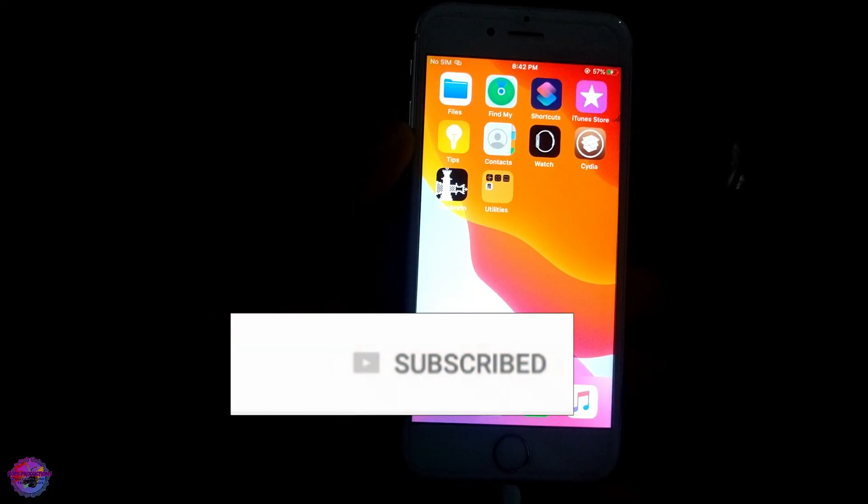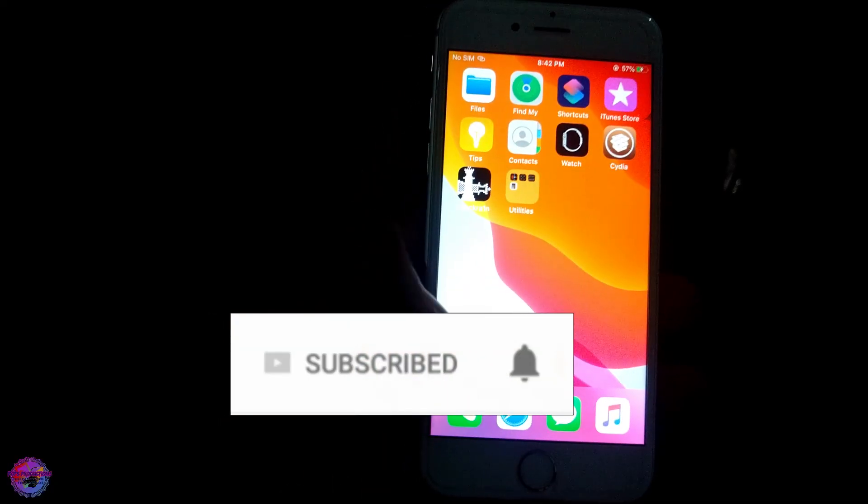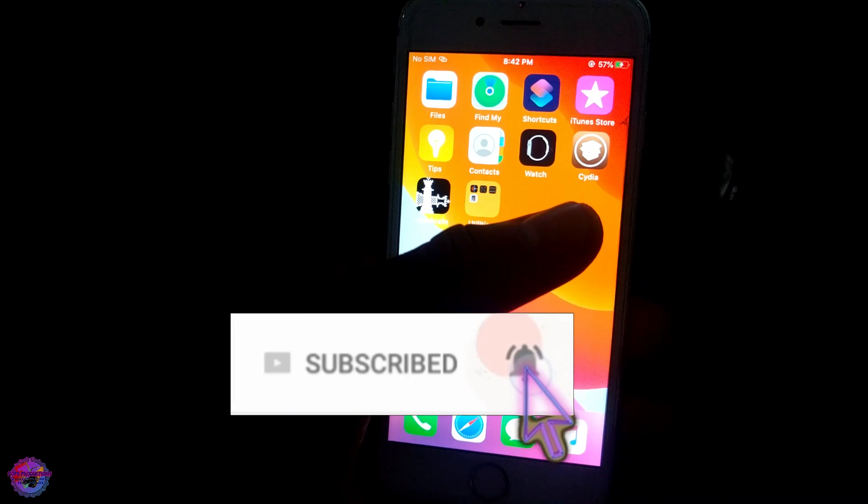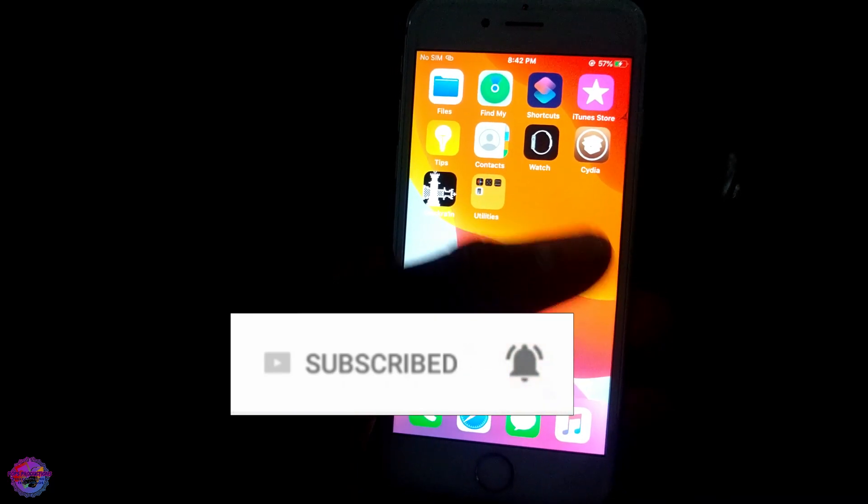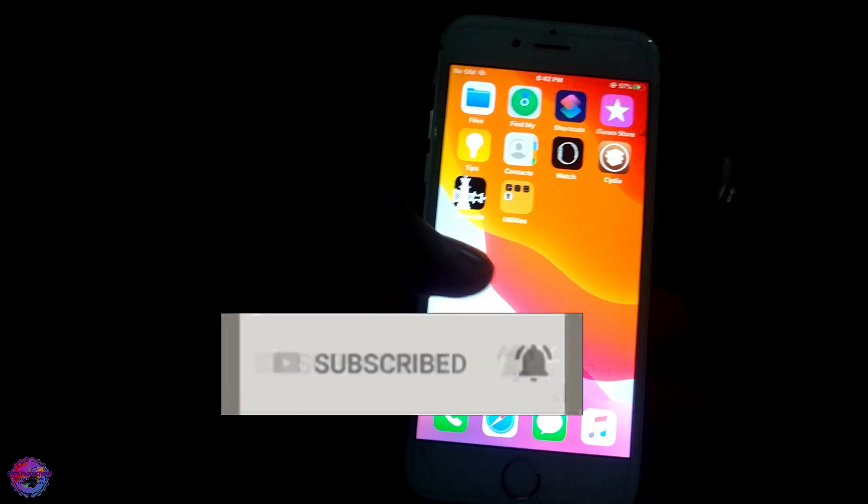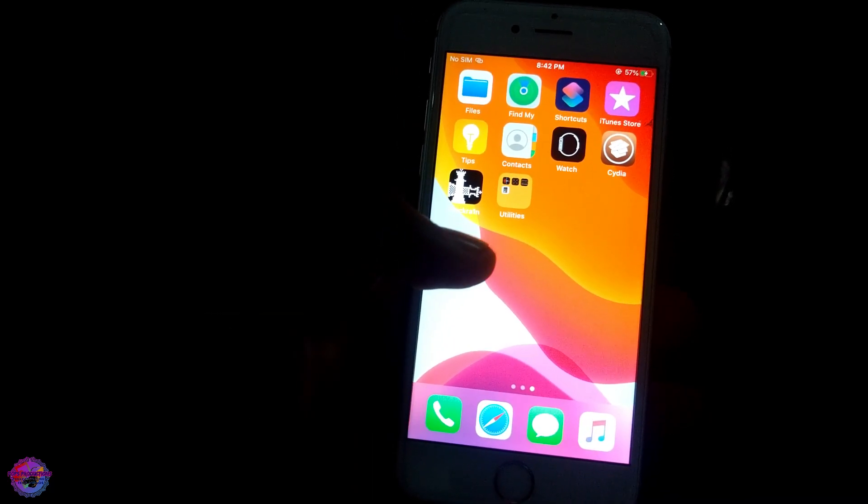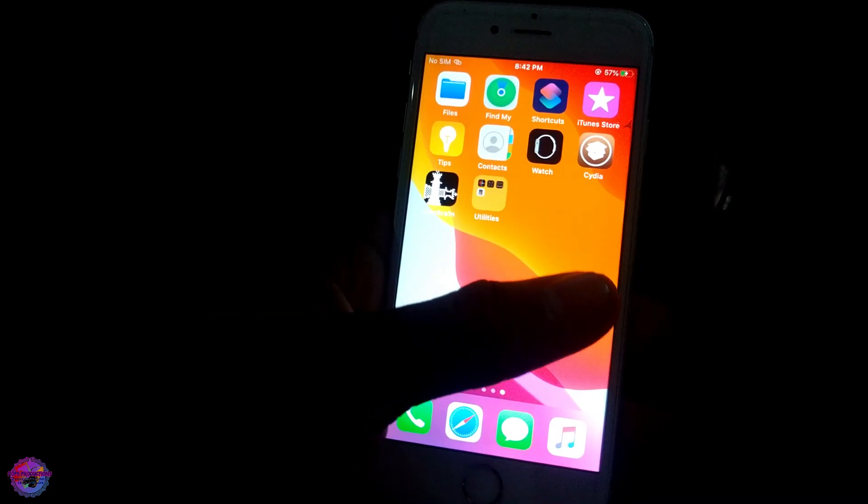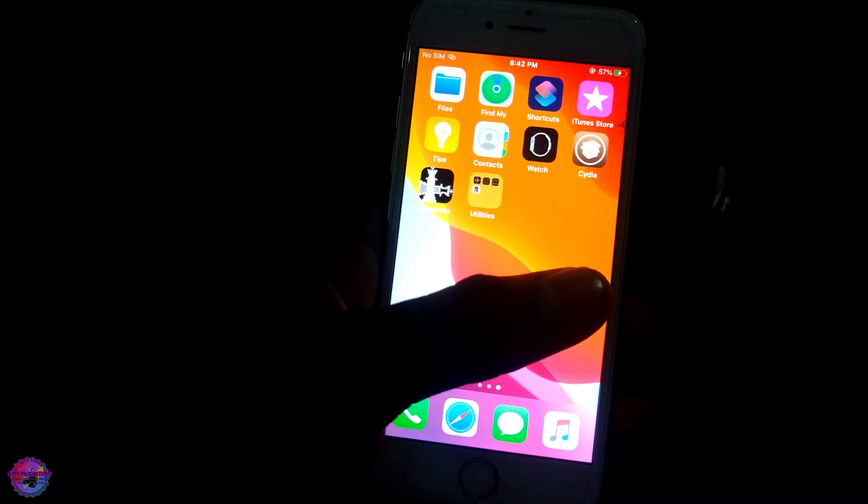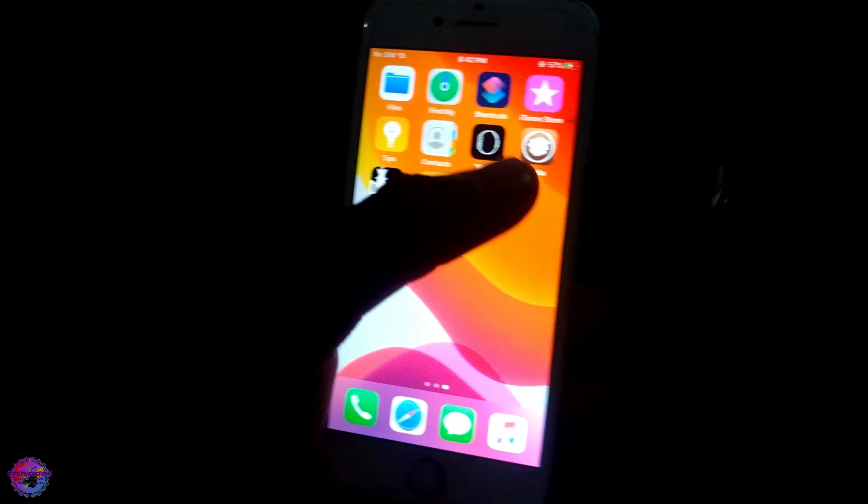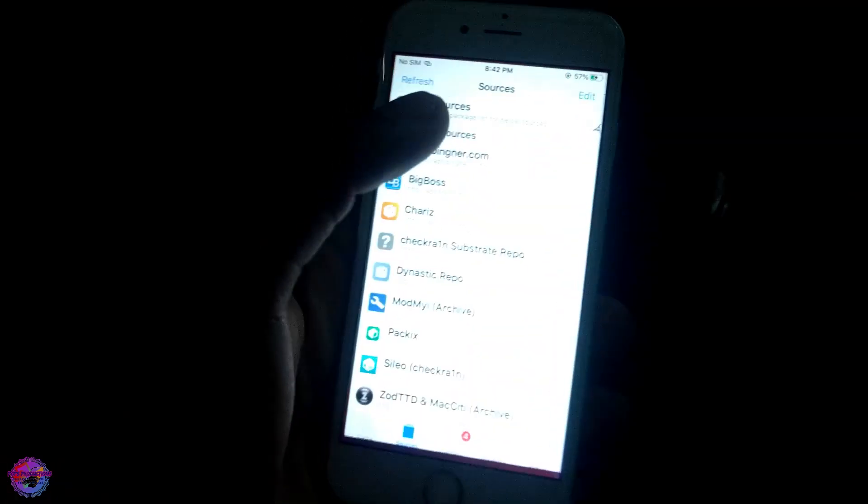Welcome back to another video guys. In this video I'm going to show you how to switch from Cydia to Sileo. This is if you did the jailbreak with checkra1n, so what you're going to do is...